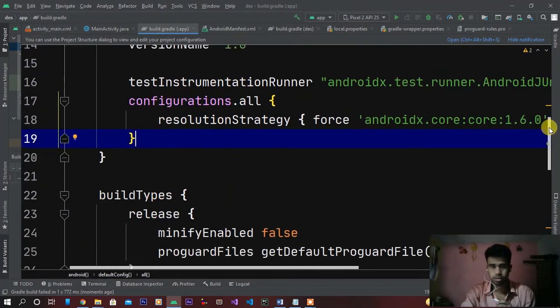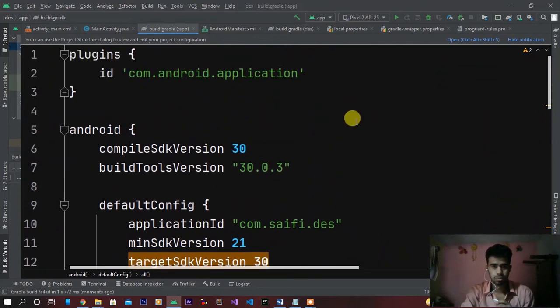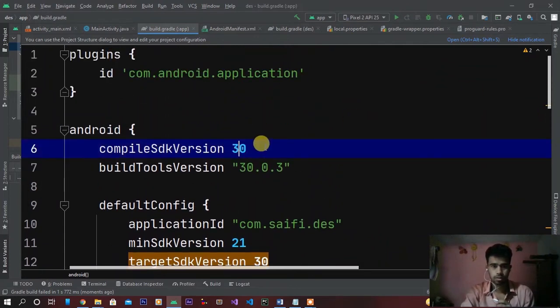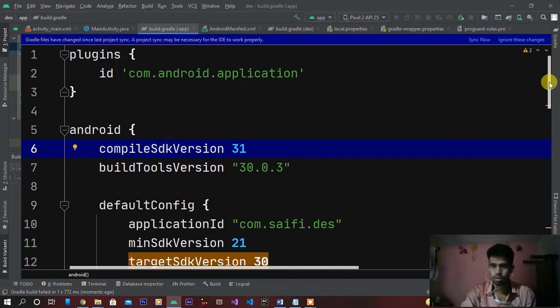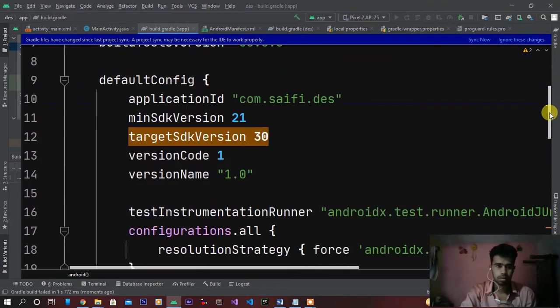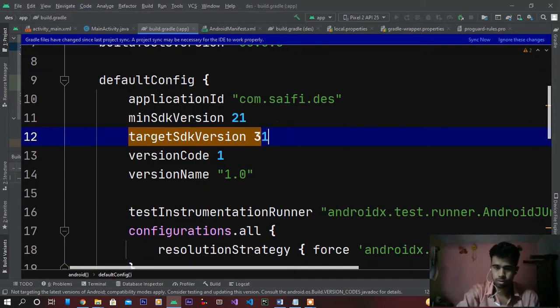So we have to change also here - change here to 31, and also target SDK version to 31. Now sync, successfully synced.